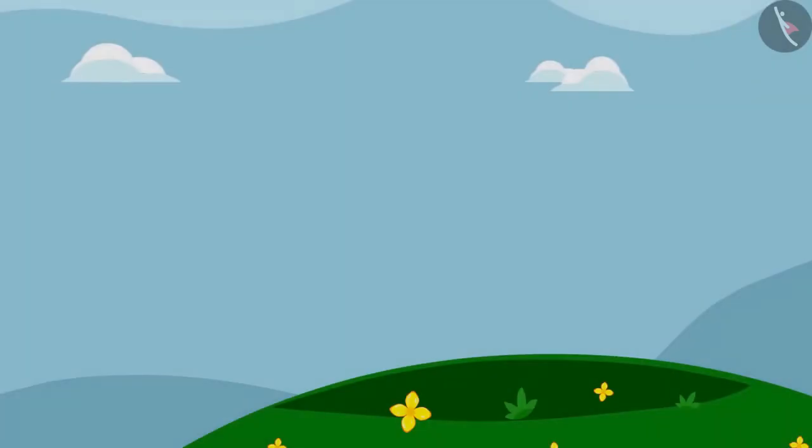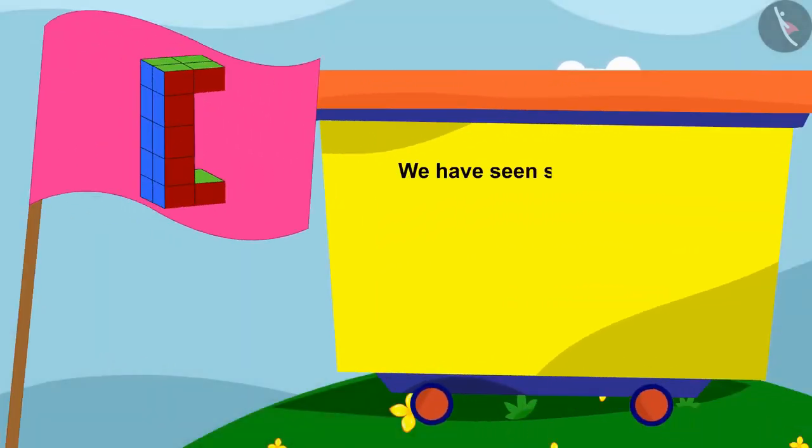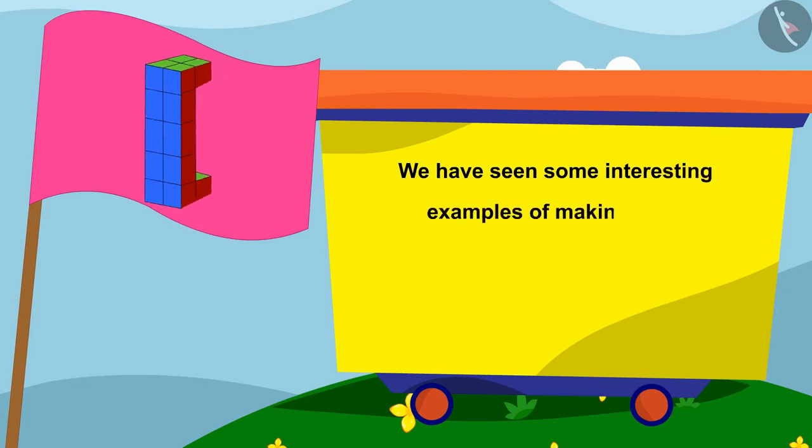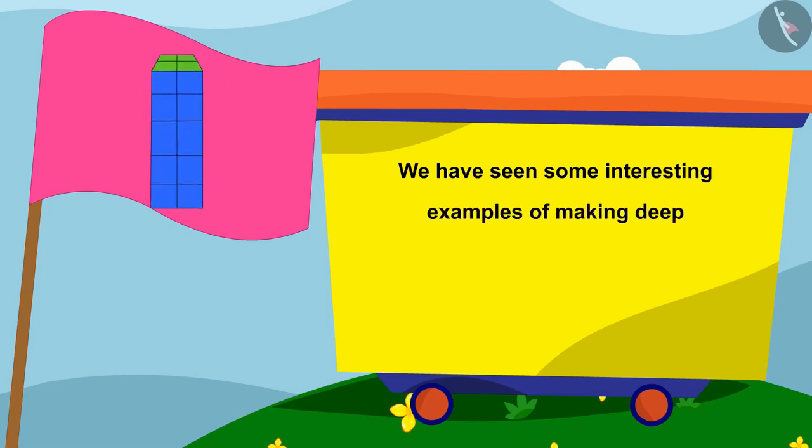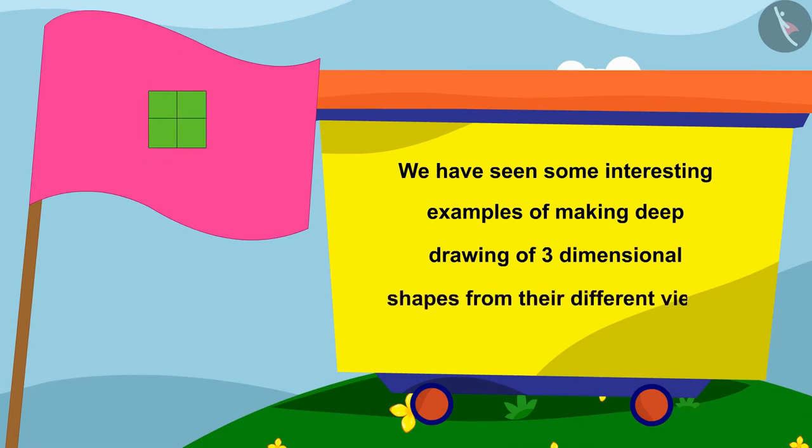Children, in this lesson, we have seen some interesting examples of making deep drawings of three-dimensional shapes from their different views.